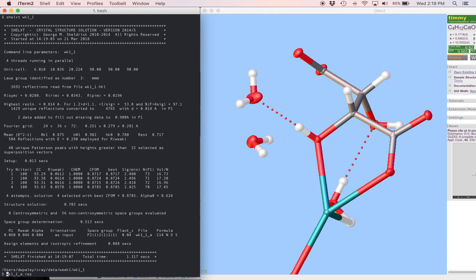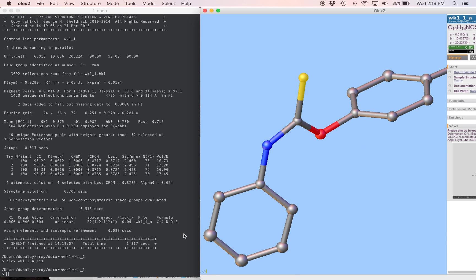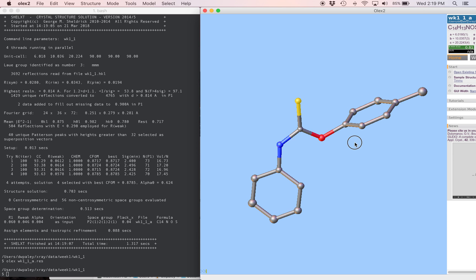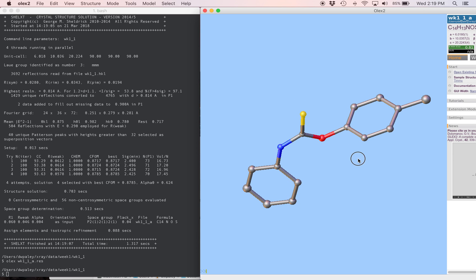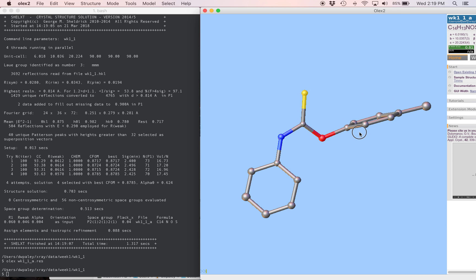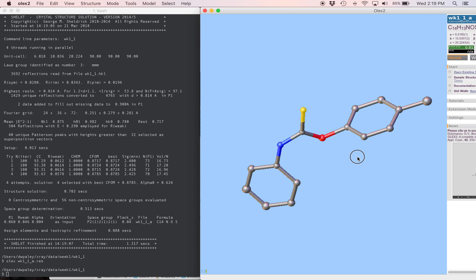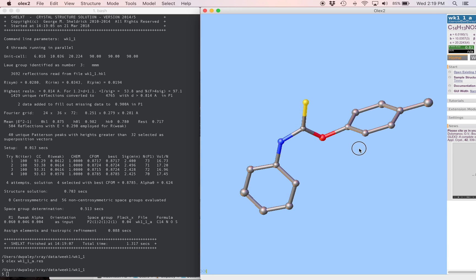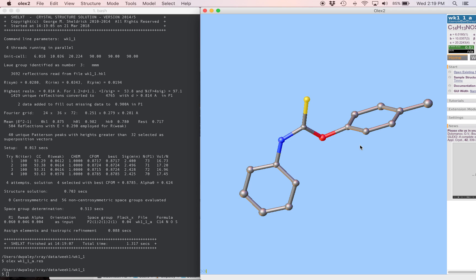And I'm going to open this in Olex. So we can see the output that we got from ShellXT, and clearly it's pretty good already. We have every atom type assigned correctly. If that wasn't the case, we could fix it at this point. But since we have the basic structure here, we're going to go ahead and name these atoms in a way that makes sense.